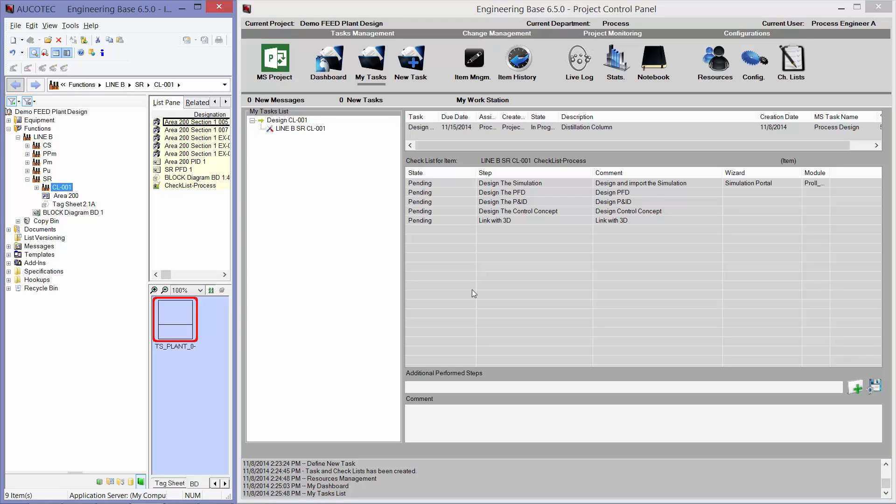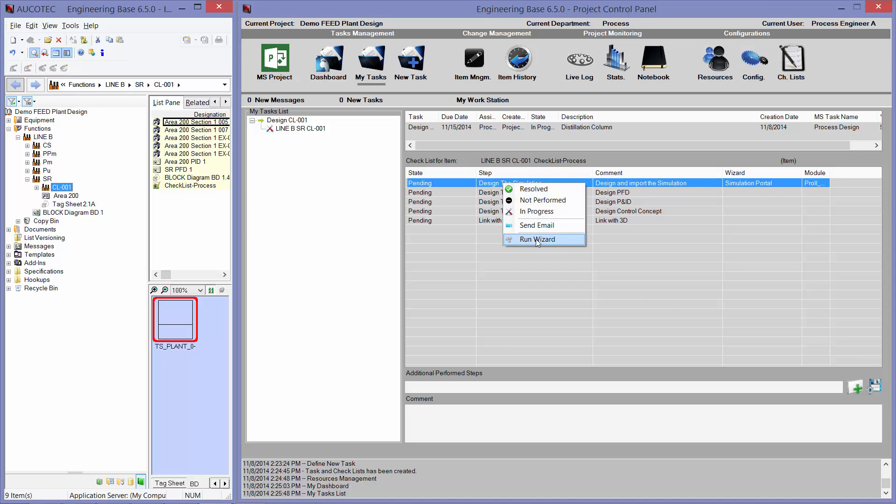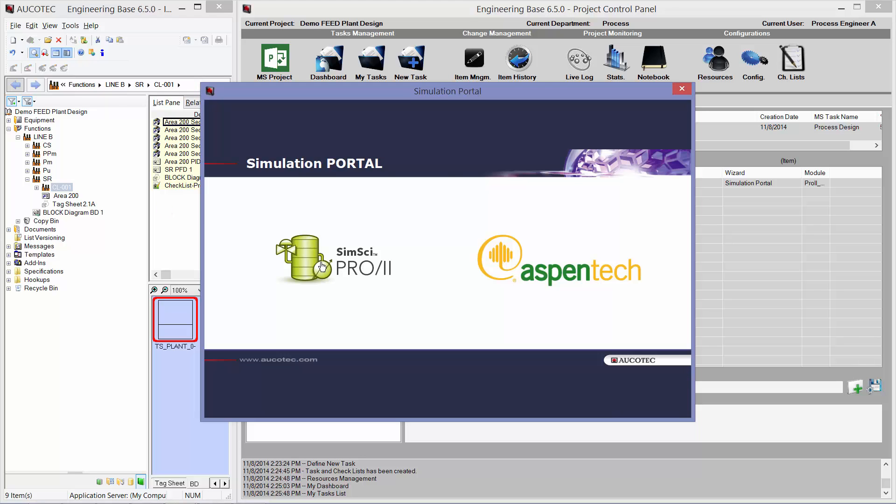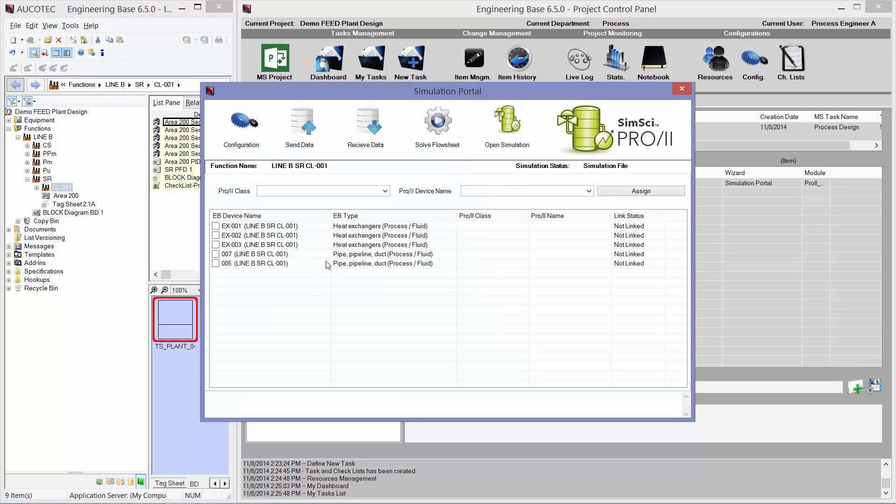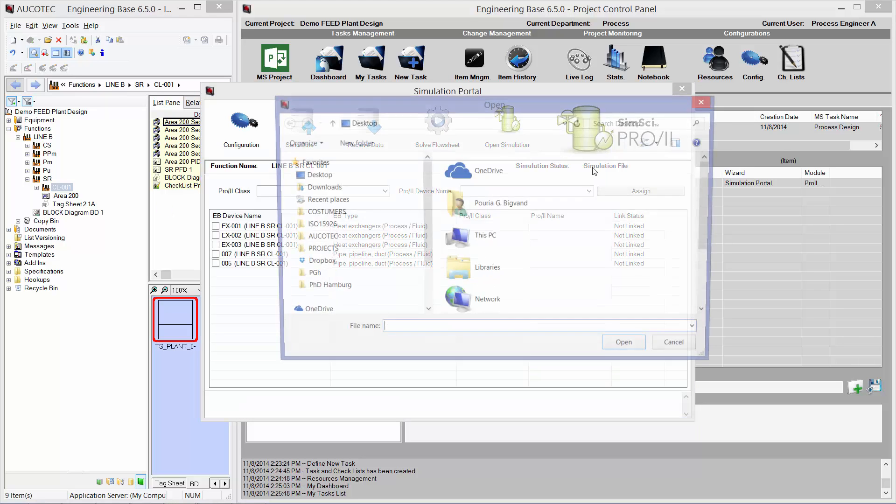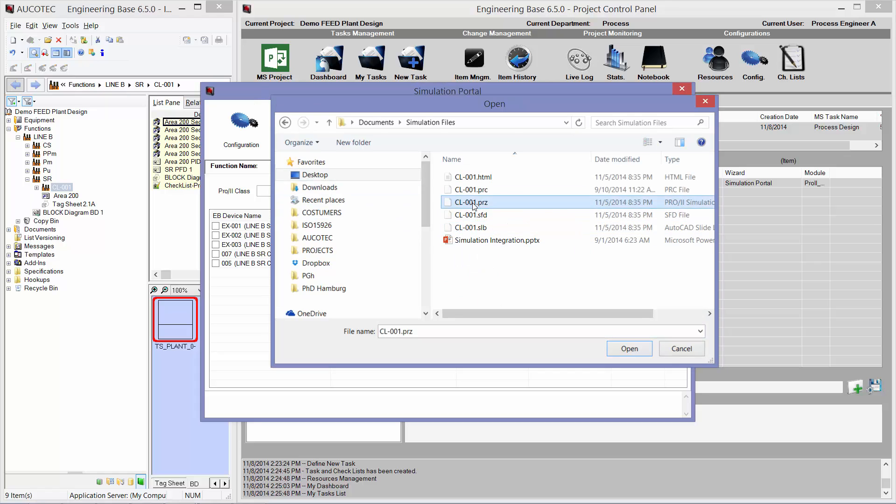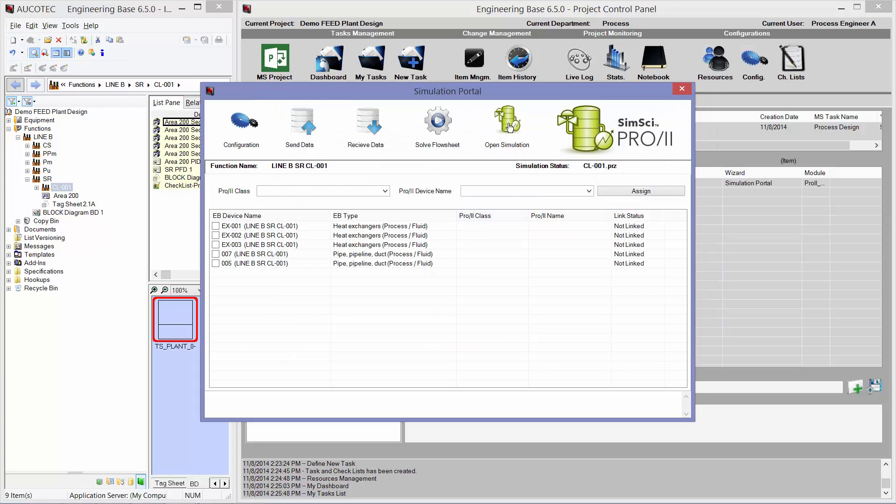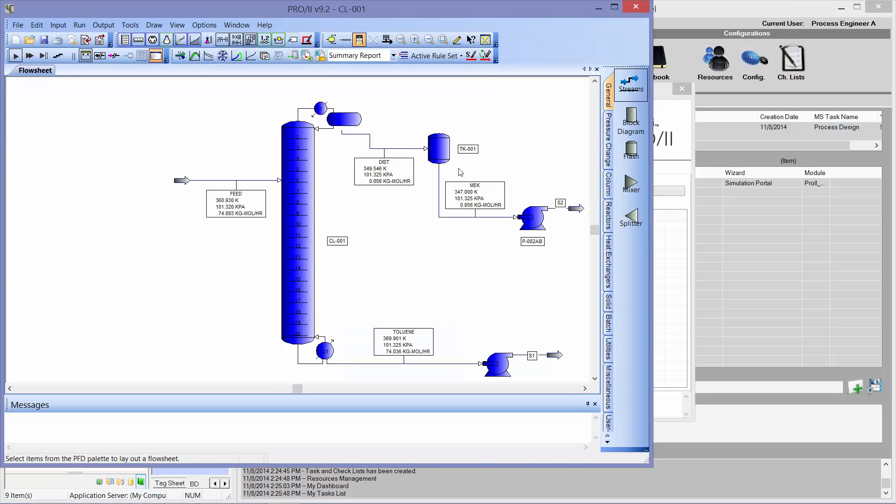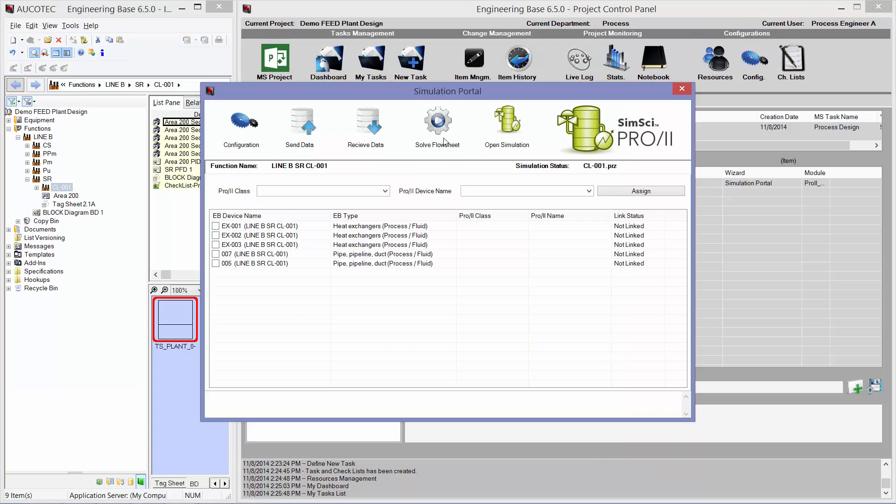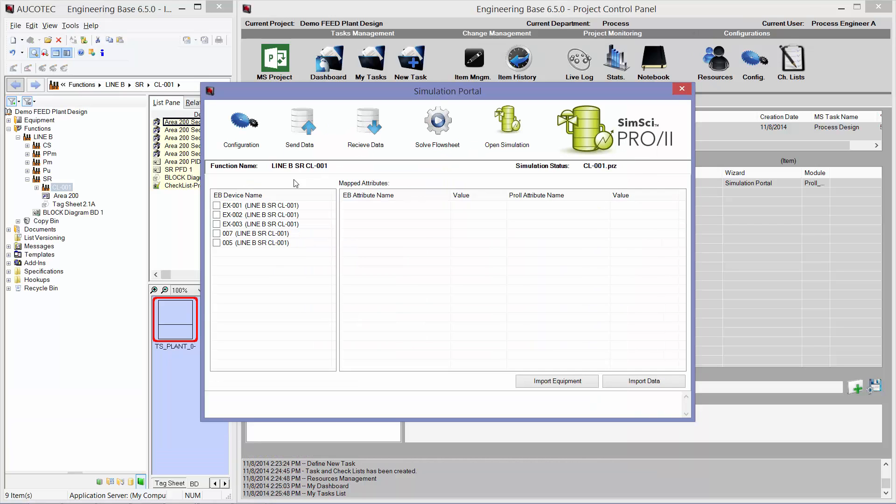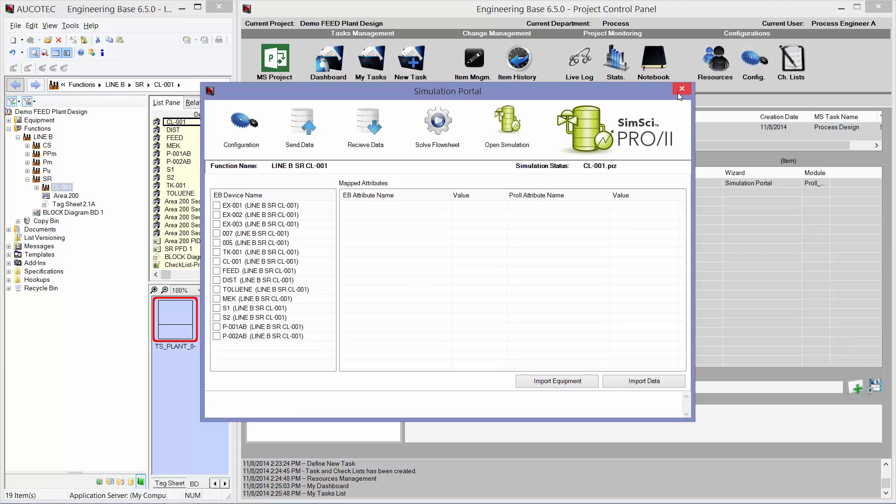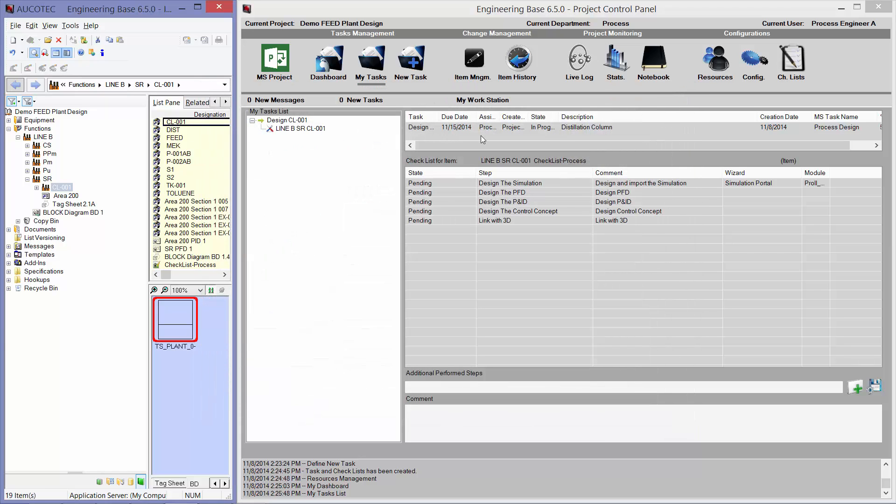The first step is to design the simulation and import it into Engineering Base. So, I will run the wizard directly from the step. I have already designed the simulation in the Pro2 software, so I will select it from here. I can open the simulation to see what's going on in the simulation if I want to modify something. I can directly run the simulation and solve the flow sheet. And I can import the devices into Engineering Base. So, first, I will import the equipment into Engineering Base. And you can see all the equipment have been imported into Engineering Base. Now, I will close the simulation portal.